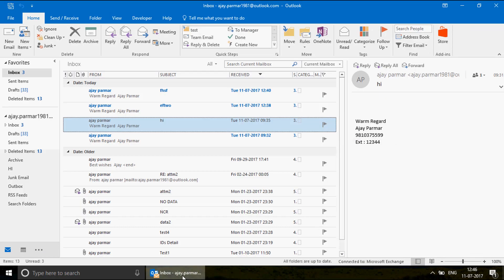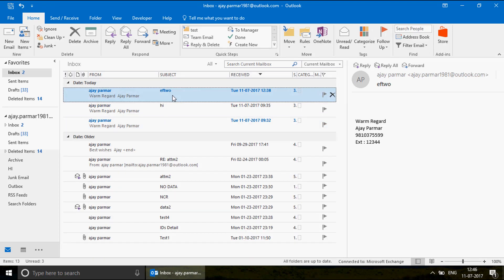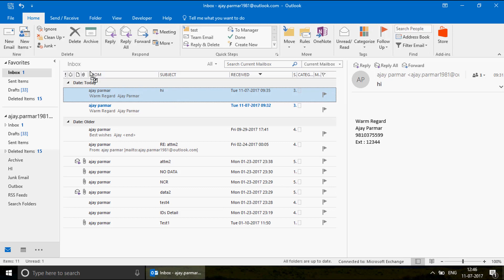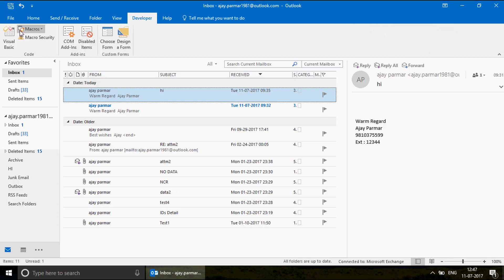Right now you can see I have emails here. What I want to explain is that whenever you receive any email in your inbox, we would like to capture the email information - like who sent it, what the subject line was. We want to not only hold that information but also export that information into Excel.